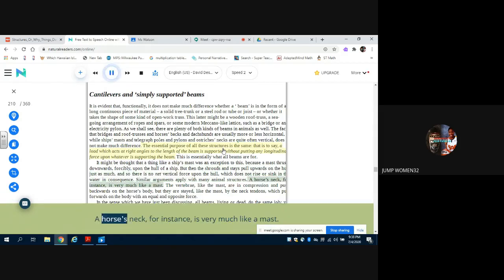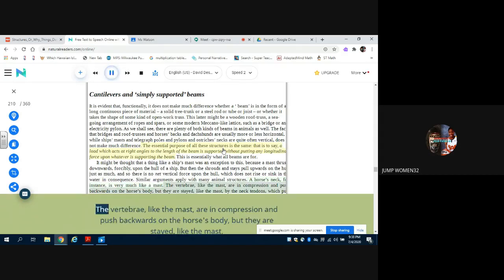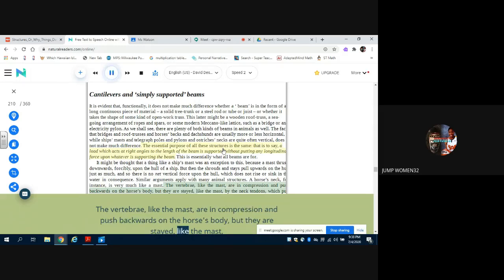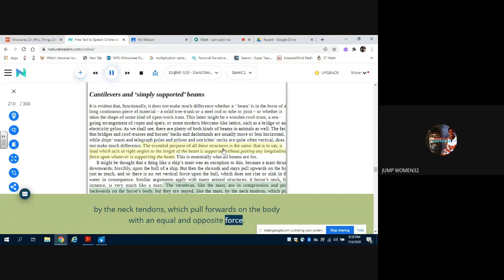A horse's neck, for instance, is very much like a mast. The vertebrae, like the mast, are in compression and push backwards on the horse's body, but they are stayed, like the mast, by the neck tendons, which pull forwards on the body with an equal and opposite force.